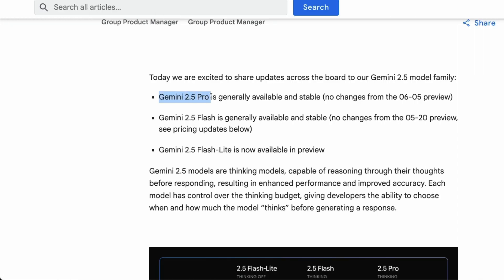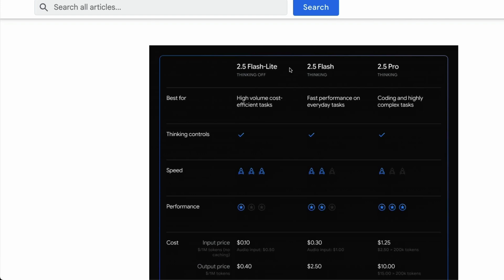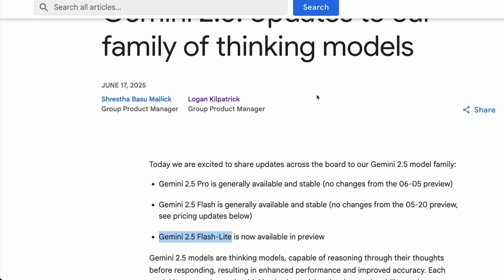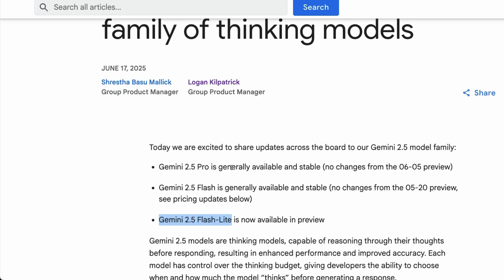Gemini 2.5 Pro and Gemini 2.5 Flash are now generally available, and Gemini 2.5 Flash-Lite has been upgraded into preview mode. These are three different models: 2.5 Flash-Lite, 2.5 Flash, and 2.5 Pro. These are not completely new models, but existing models that are now GA, meaning generally available for anyone to use. If you're building software, you can use these models.